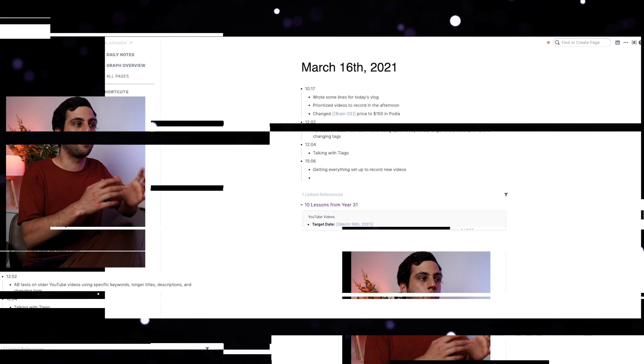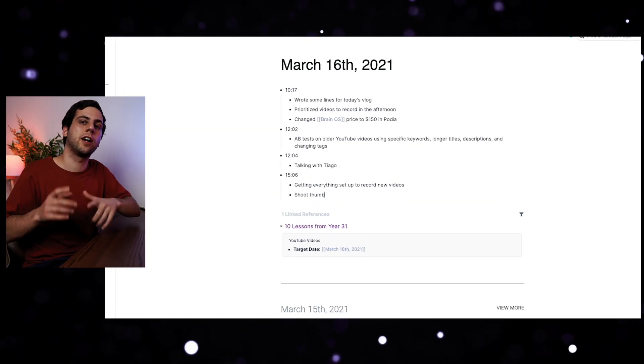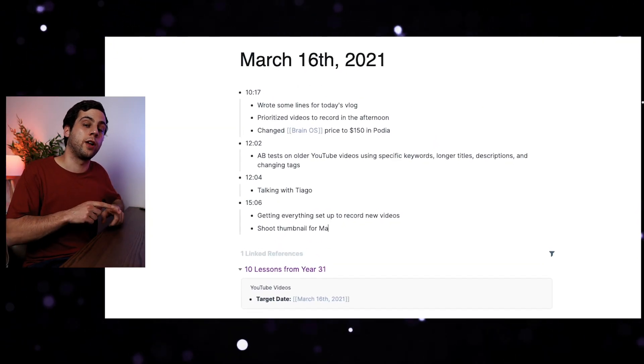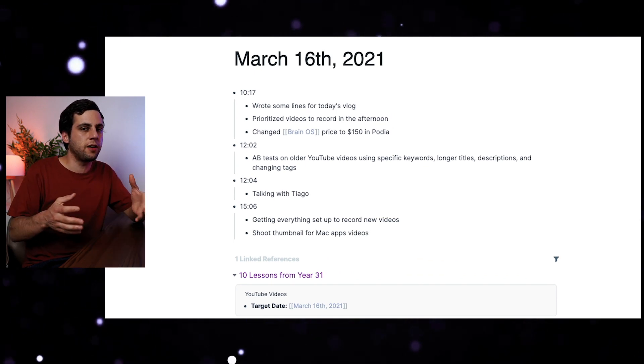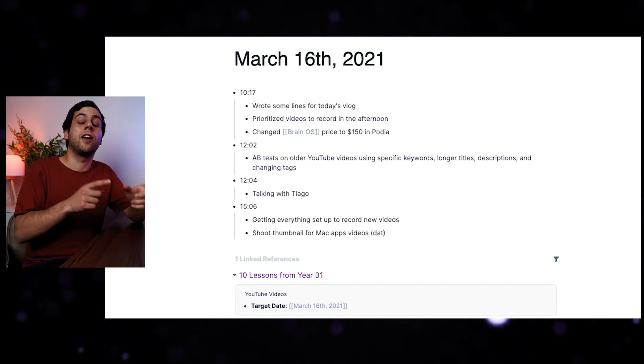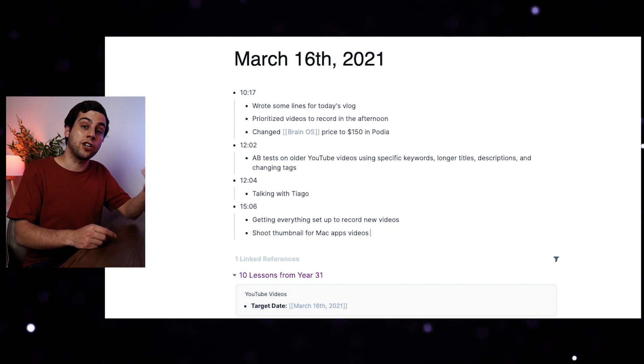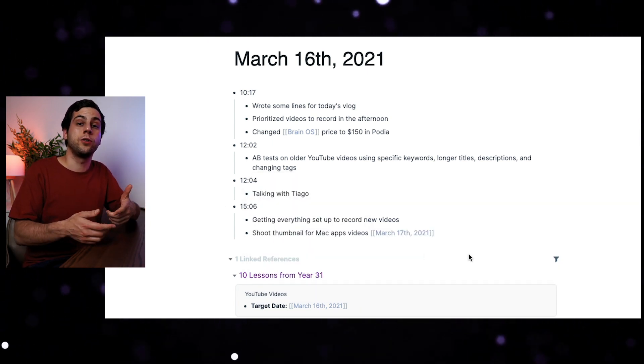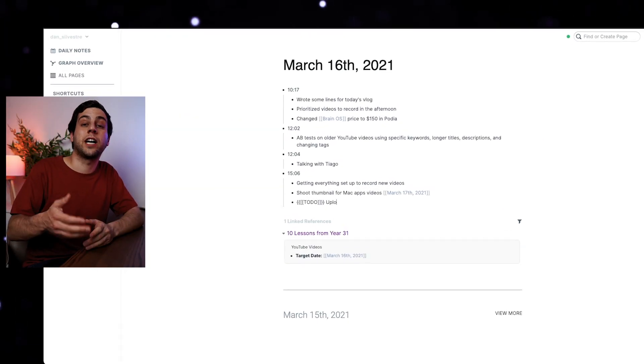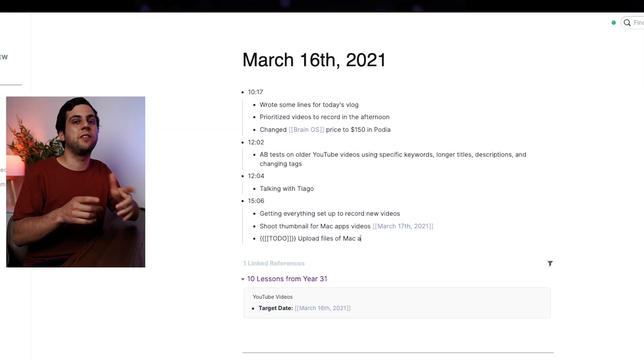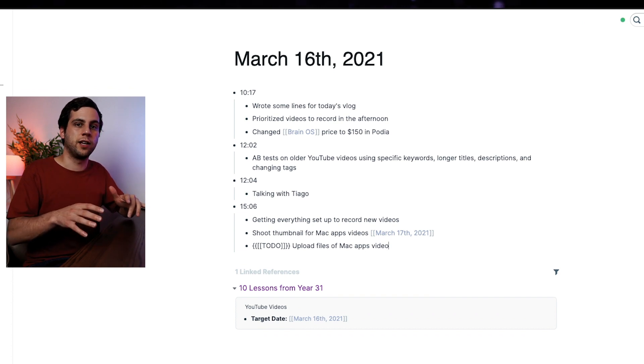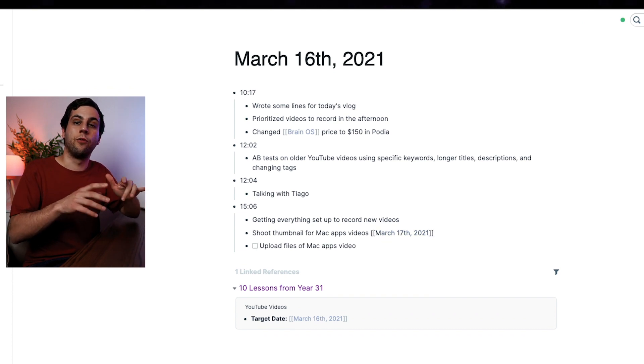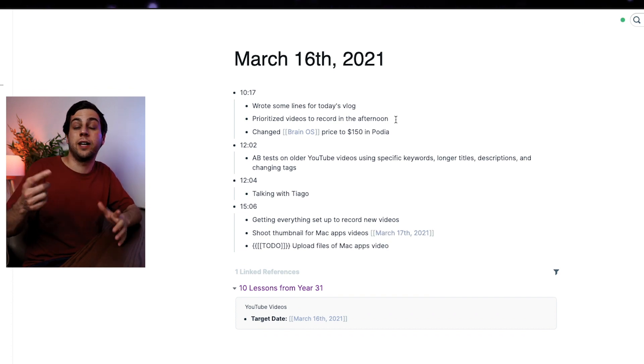The second way that I use Roam is for productivity. The first use case is for interstitial journaling. I simply write down the time and then what am I doing at that exact moment. And I've been liking it very much because at the end of the day, it's very easy to see the times that I was actually doing stuff and the times that I procrastinated a little bit. I also use Roam to remind me of very small tasks that I need to complete at a future date. I did a one hour workshop as an intro to Roam research.